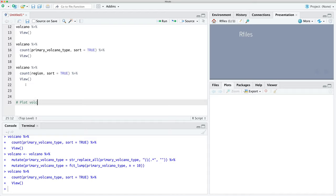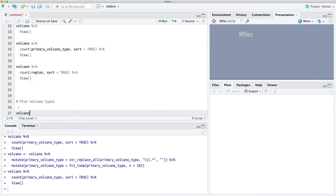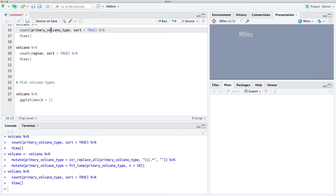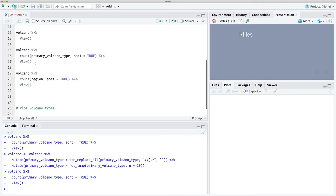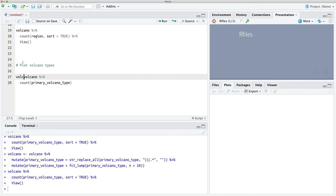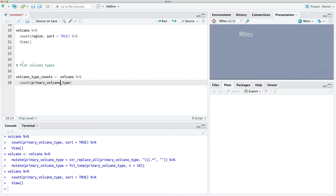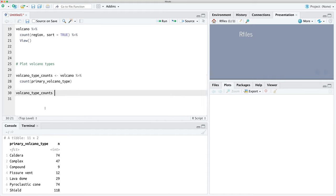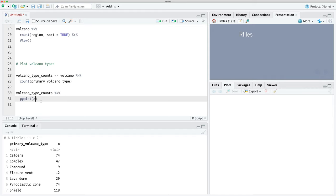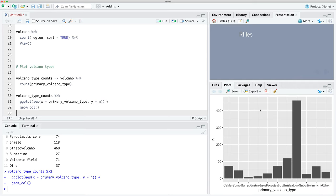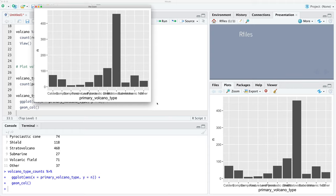Now let's start building a basic plot of the top volcano types. We use ggplot, count the primary volcano type first and save it to volcano_type_counts, then specify x as the primary volcano type and y as n, and use geom_col to turn it into a bar plot. The plot is a bit messy so let's expand it to see what's going on.